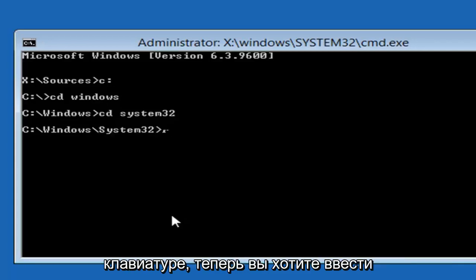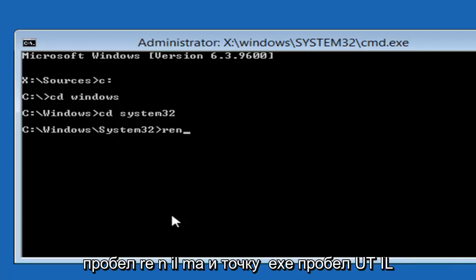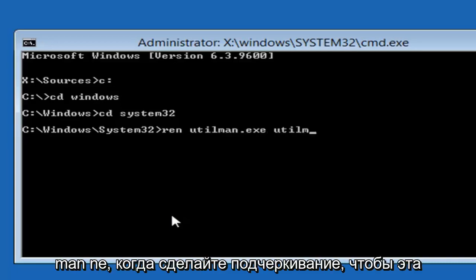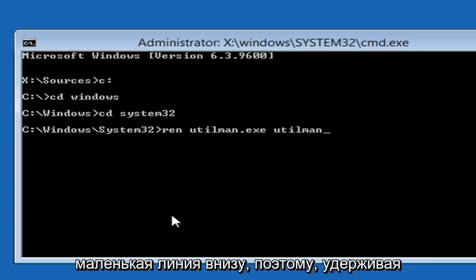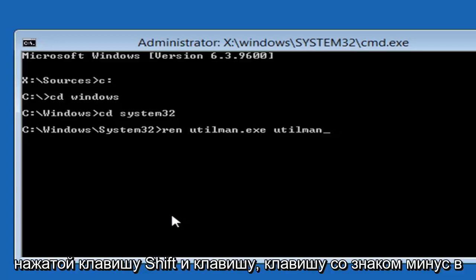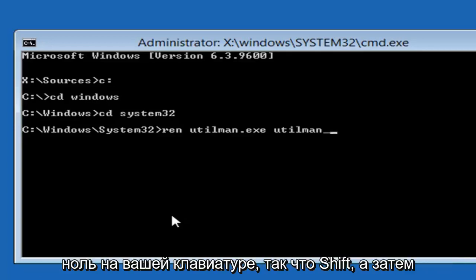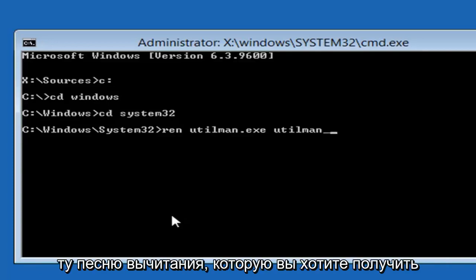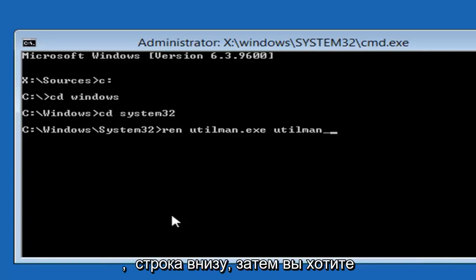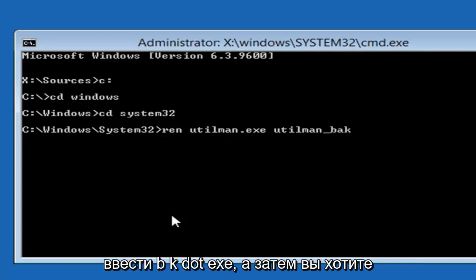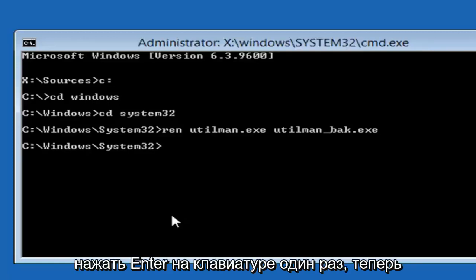Now you want to type in REN, space, U-T-I-L-M-A-N dot EXE, space, U-T-I-L-M-A-N. Then you want to do an underscore, so that little line at the bottom. So holding down the Shift and the key, the minus sign key, basically, next to the number 0 on your keyboard. So Shift and then that subtraction sign, you want to get that line at the bottom. Then you want to type B-A-K dot EXE. And then you want to hit enter on your keyboard one time.